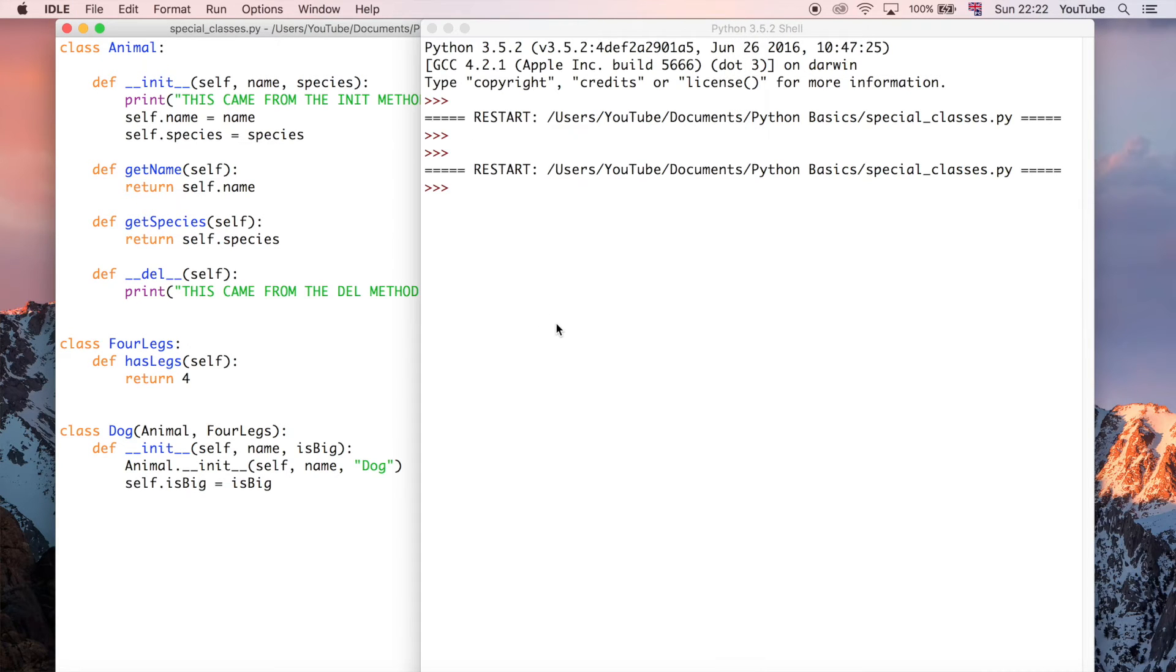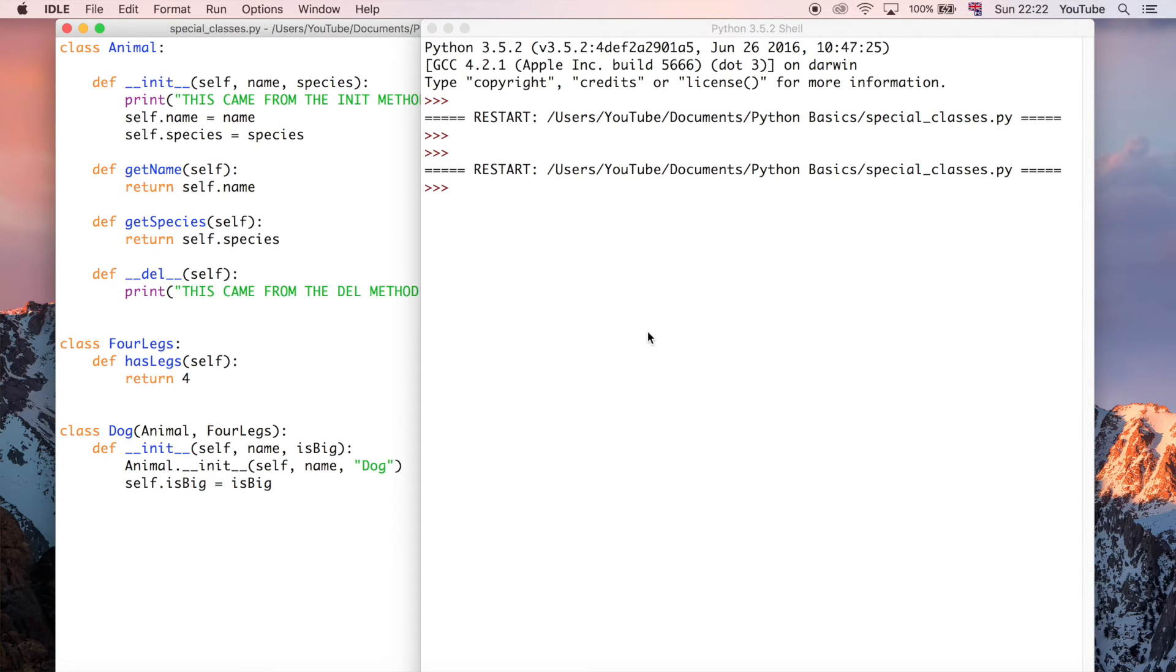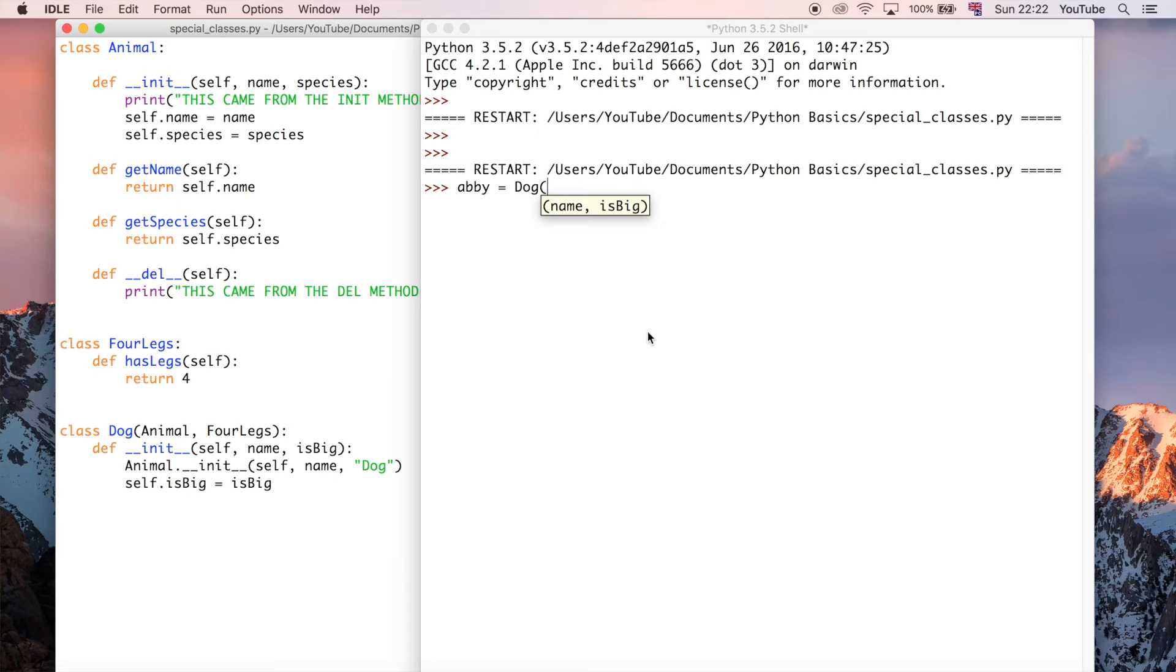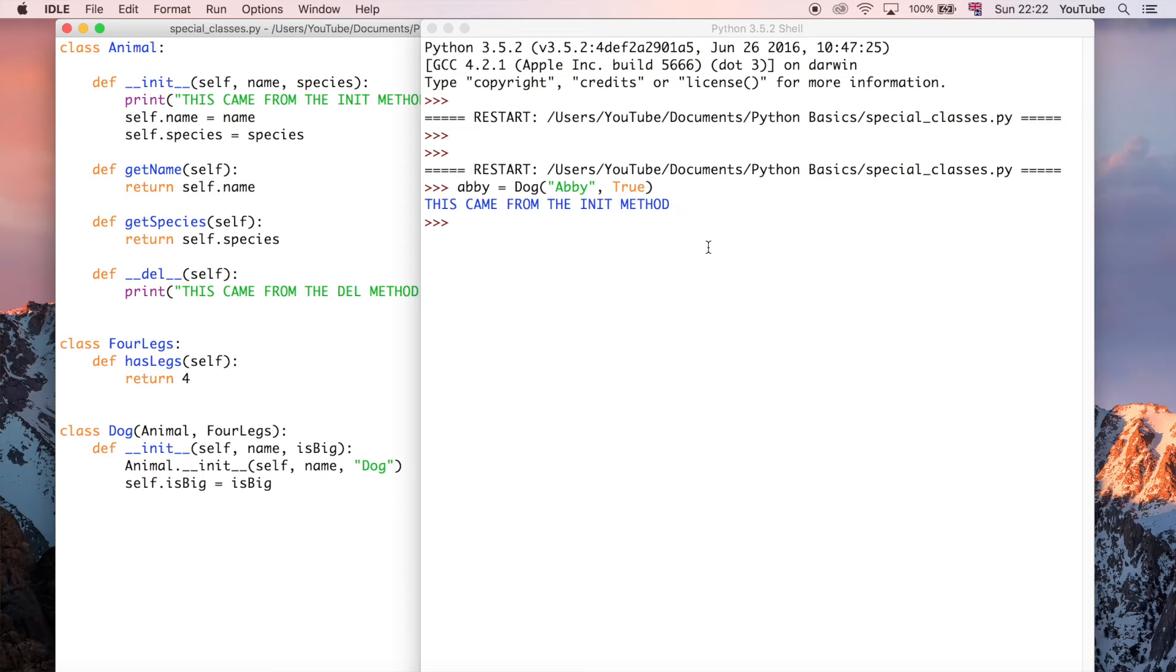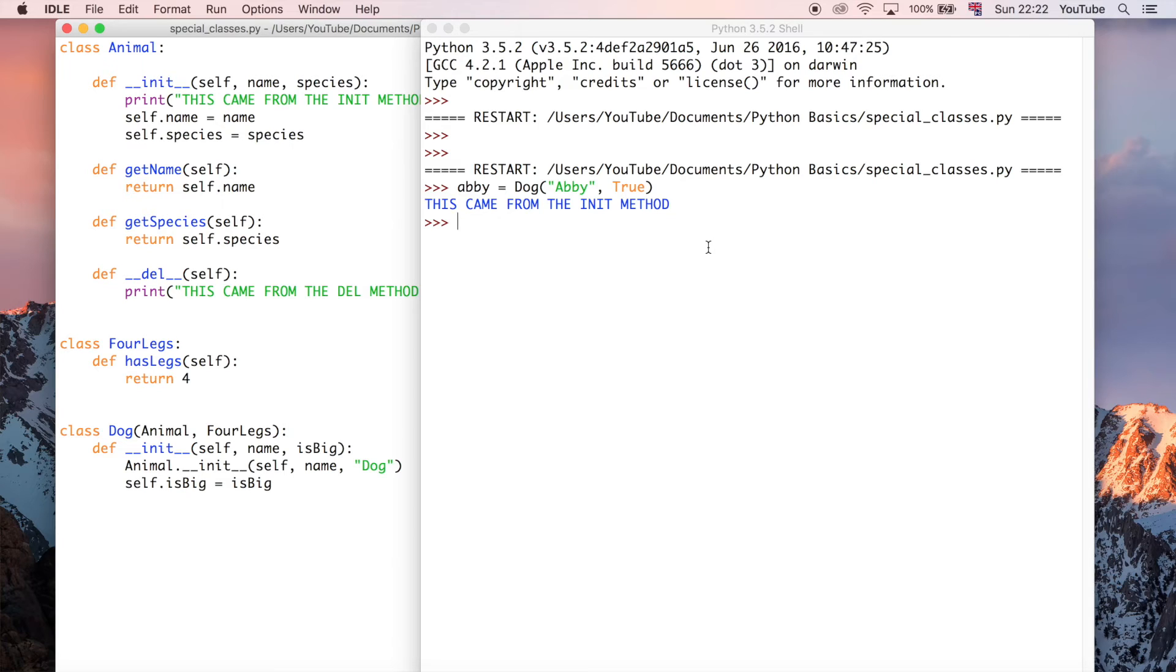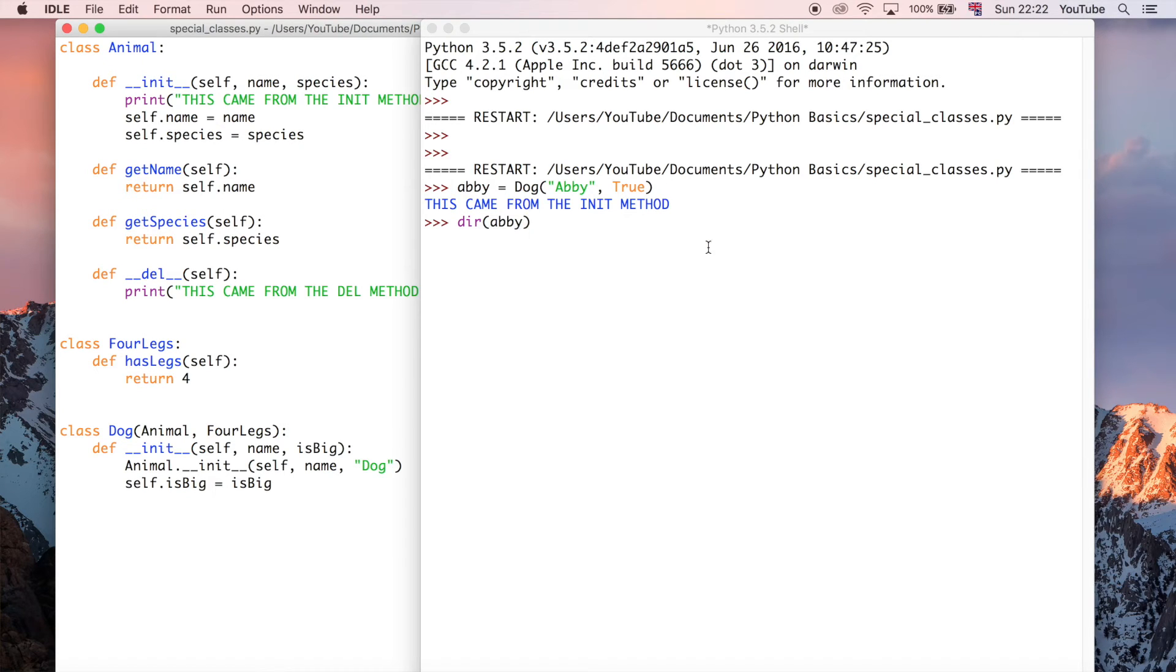So let's go ahead and save and run this, and I'm just going to create another dog object. Let's call it Abby. It's a dog, so it wants a name. Remember these are the two parameters we need to fill out because self is the dog itself. I'm going to say the name is Abby and it's a big dog. So that object has now been created.